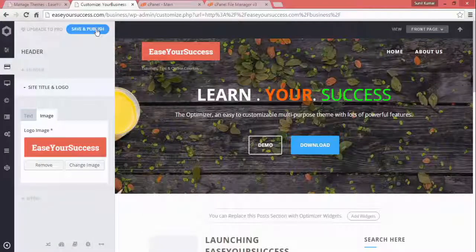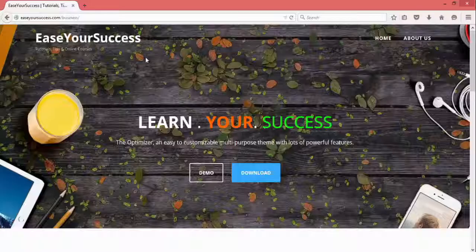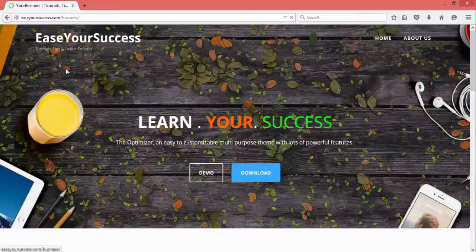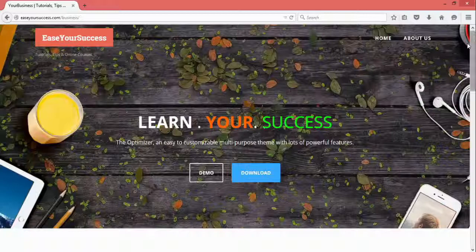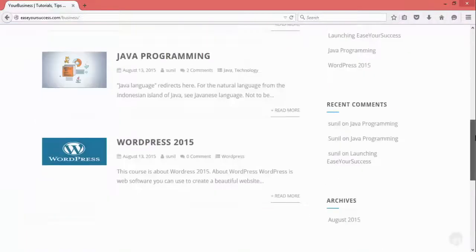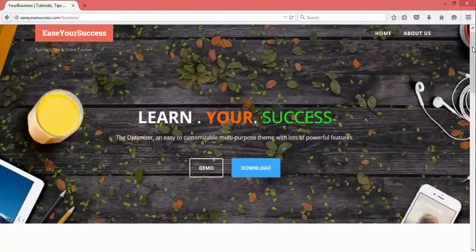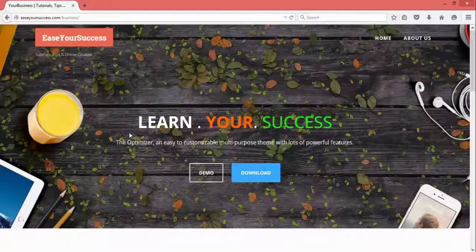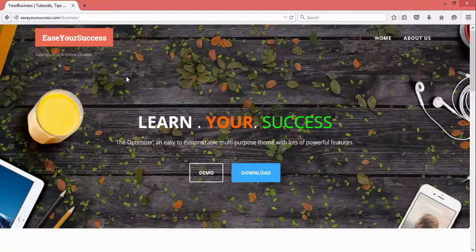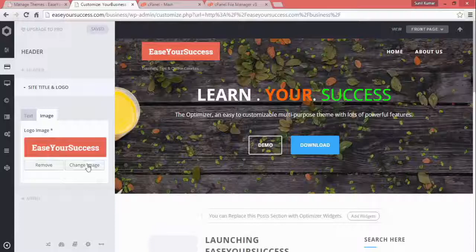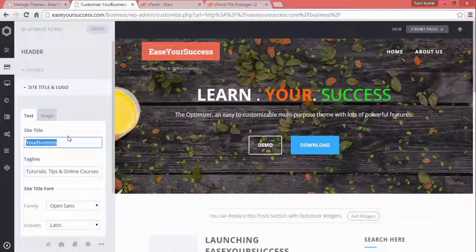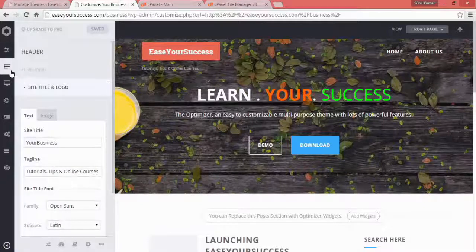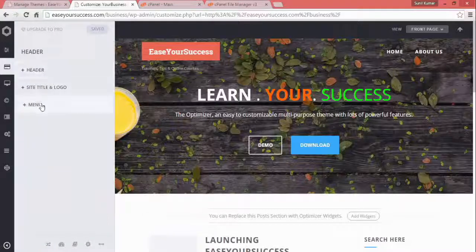Save and publish, and we'll check in Mozilla how our website looks now. This was the earlier look — now our website logo is displaying here alongside the menu. We have successfully added a logo. If you want, you can remove it and your site title will be displayed instead.